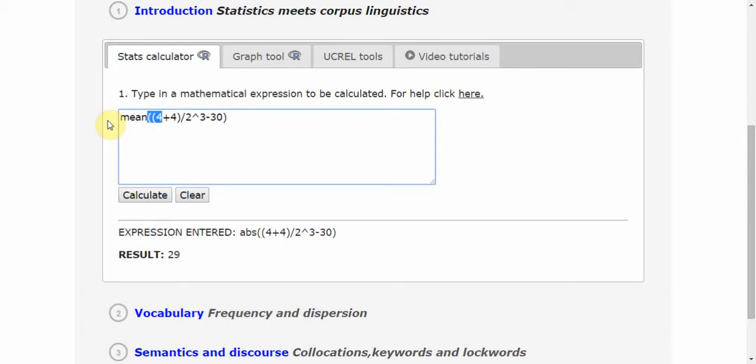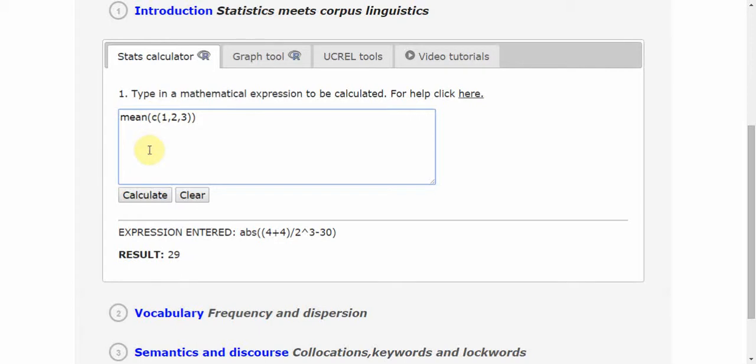I want to take the mean of a set of numbers. For simplicity's sake, let's say I take three values: 1, 2, and 3. Here, the letter C stands for creating a data set of these three values. This is just a small technicality to bear in mind. When I hit Calculate, I get the mean result of 2.